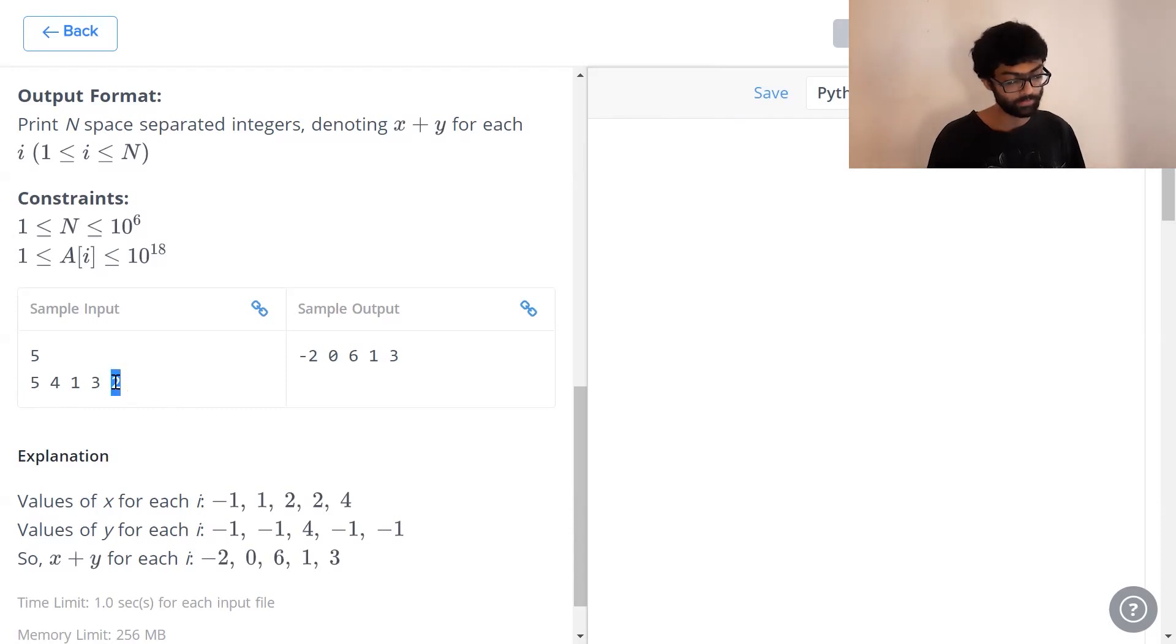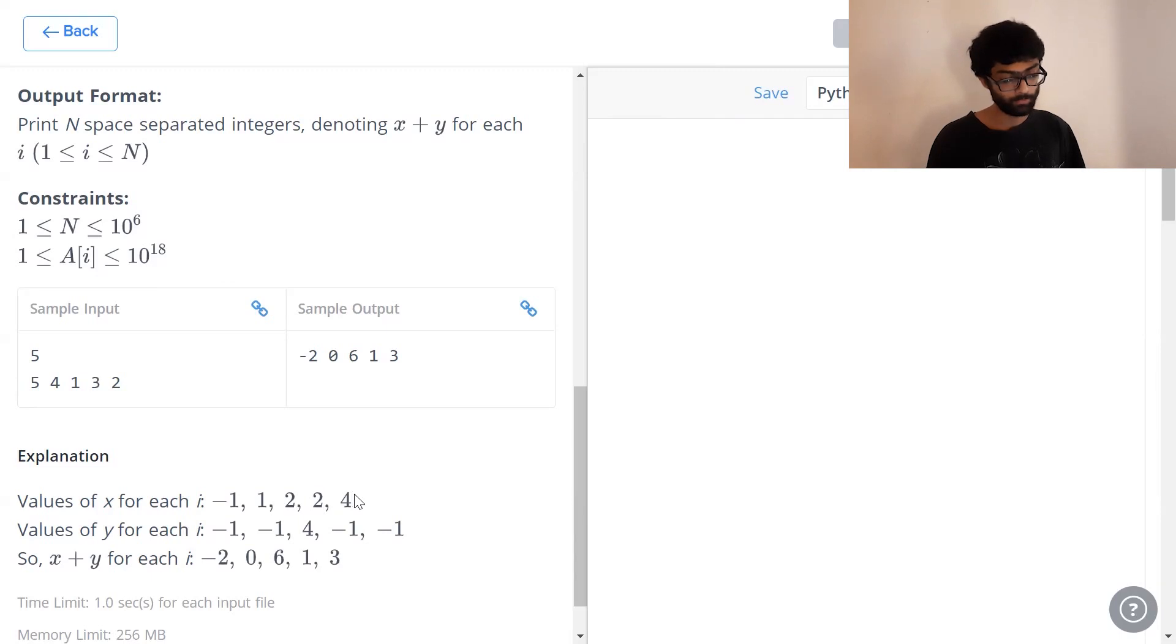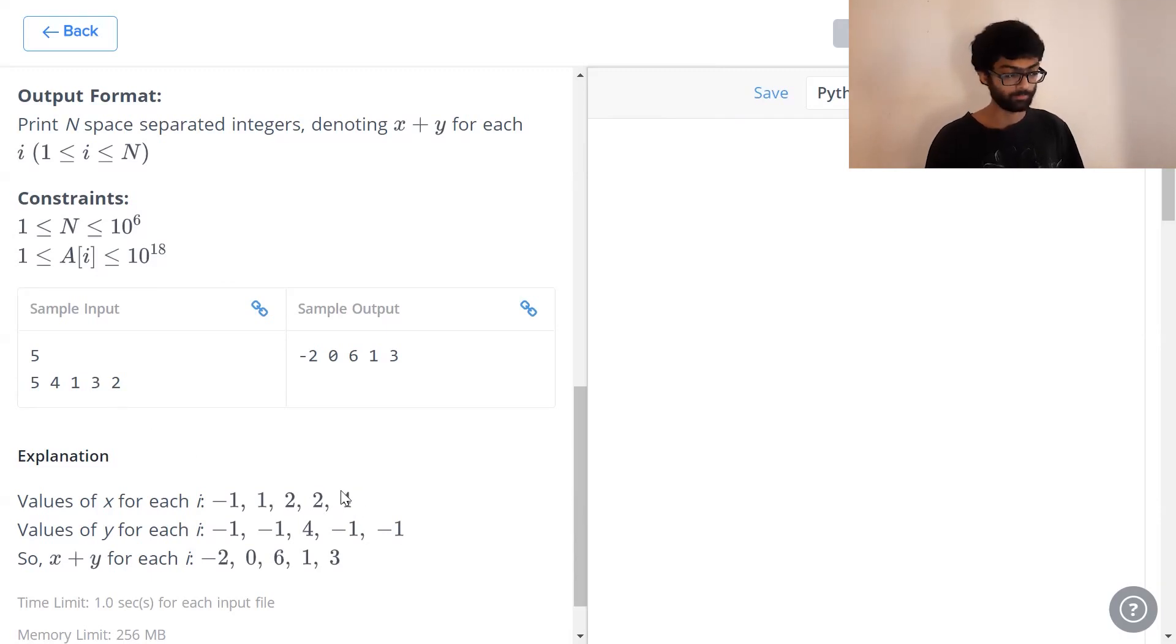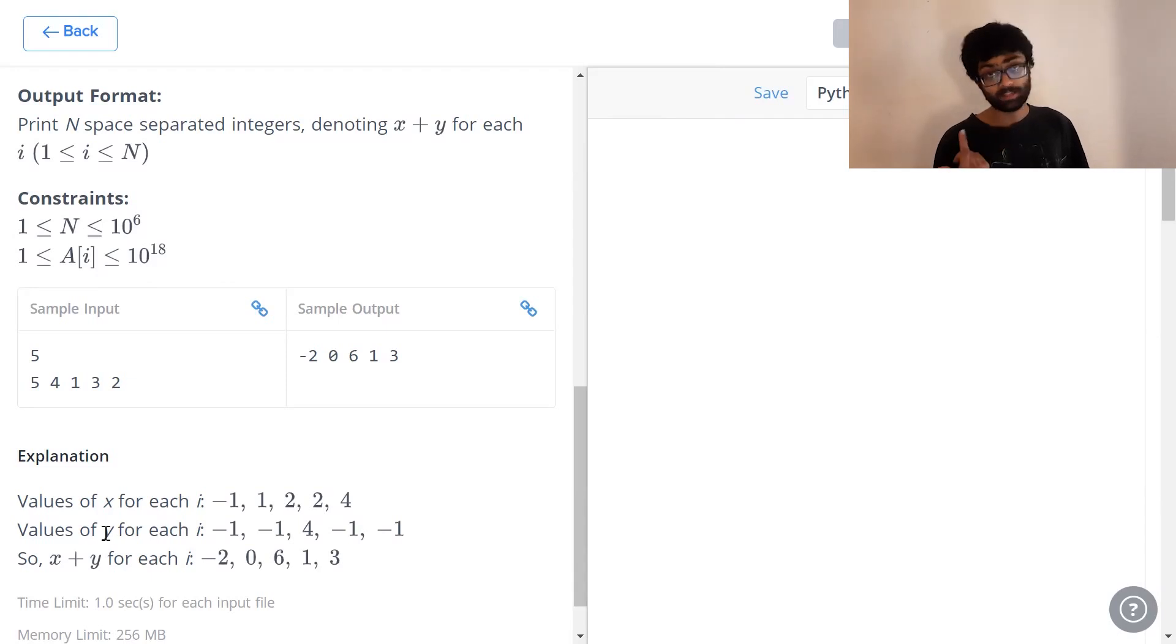And finally, when we have a look at 2, 3 is the highest valid number. Its position is 4. Which is why 4 comes in. Now, y is the exact opposite.